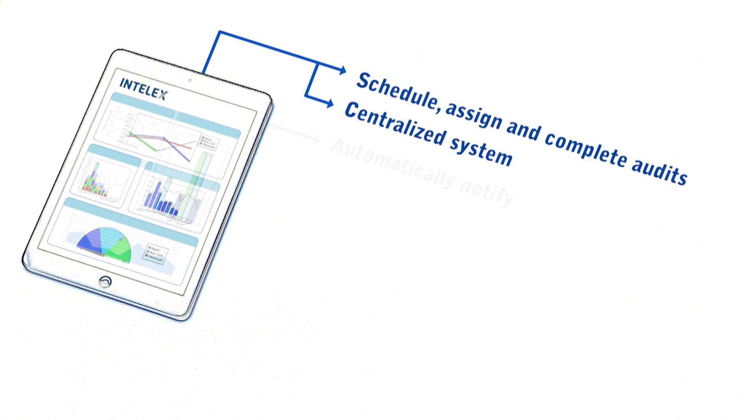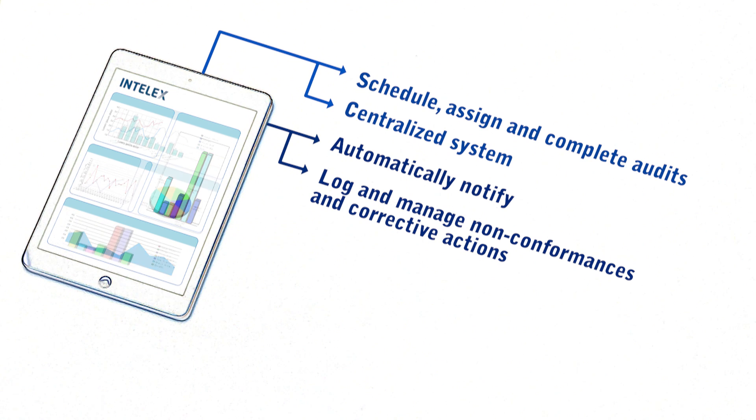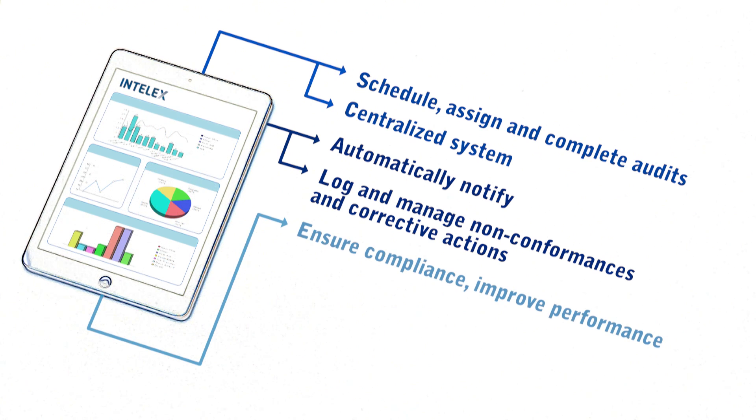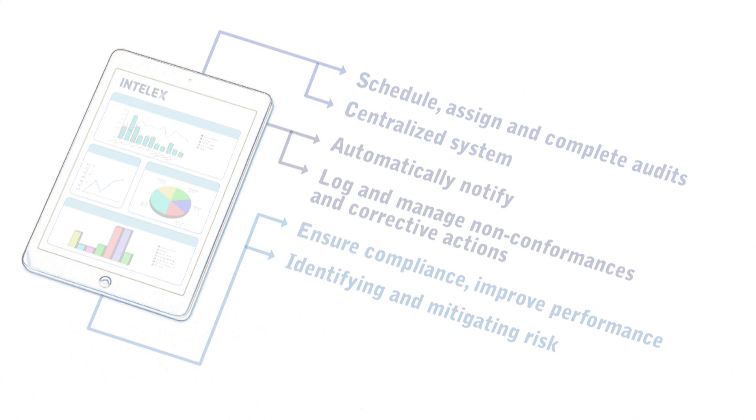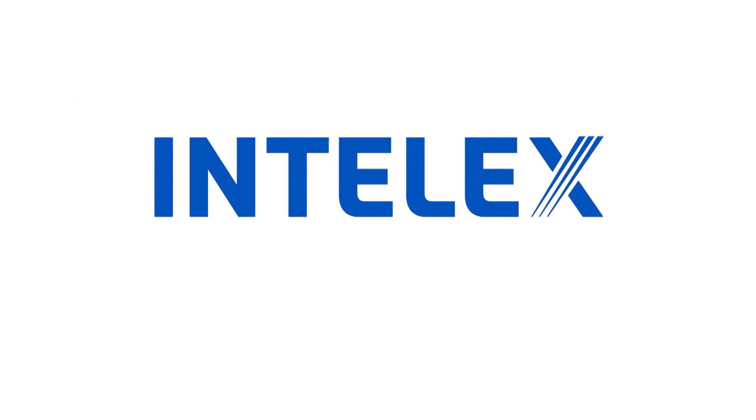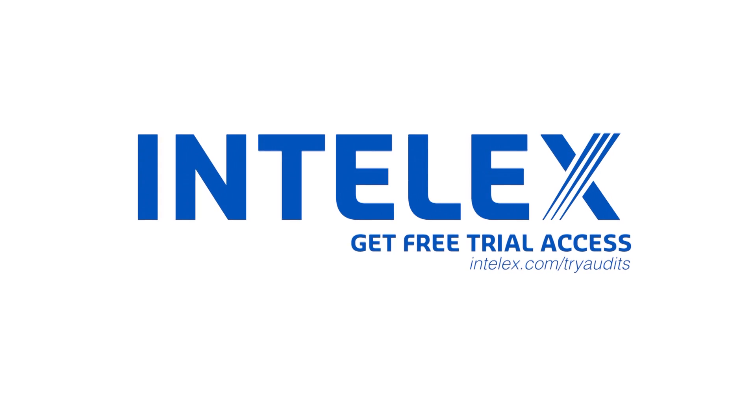One that will automatically notify everyone who needs to know, then help you log and manage non-conformances and corrective actions to ensure compliance, improve performance, and mitigate risk. Intellex. Now that's efficient.